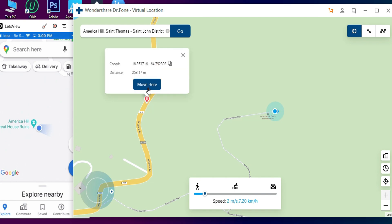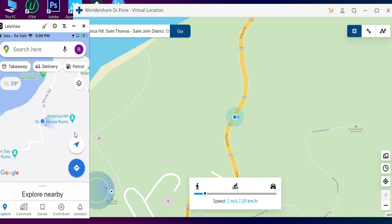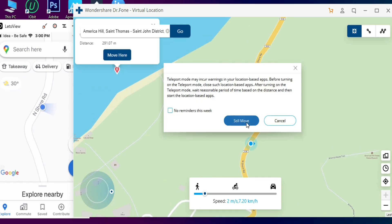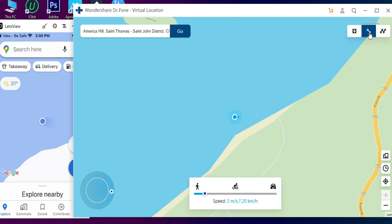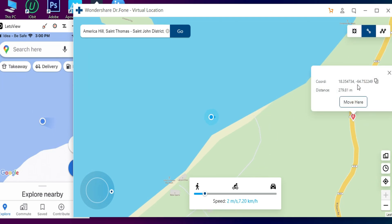That real-time location change is reflected on your device as well. You can see it on Google Maps and the normal Maps application. By this way you can spoof the GPS location in any VR games, dating apps, or social media apps. You can choose any location anywhere in the world and it updates in real-time, which you can see on the device as well.